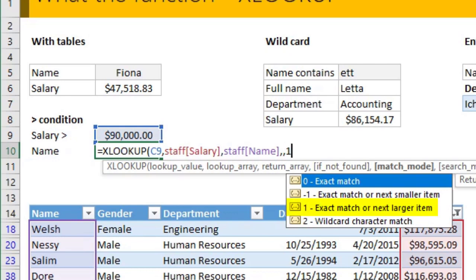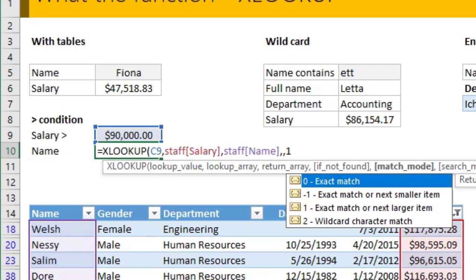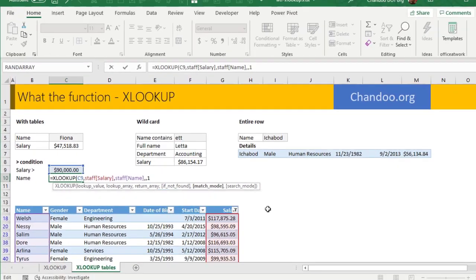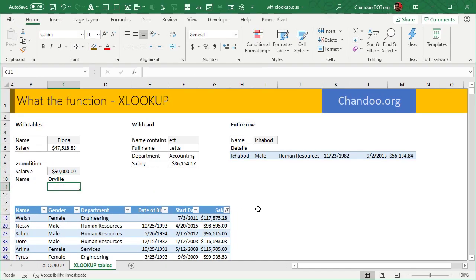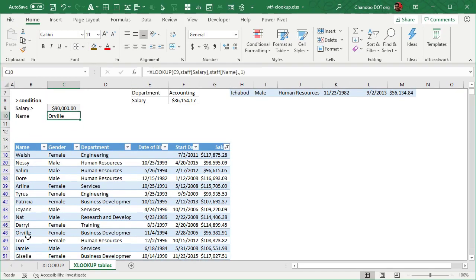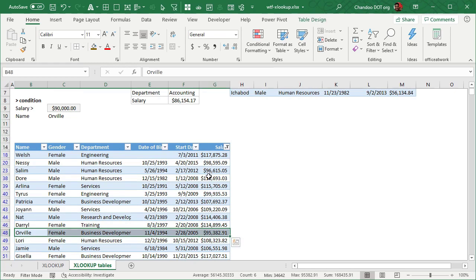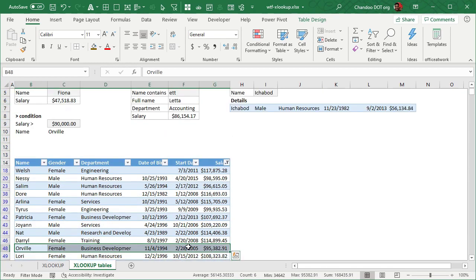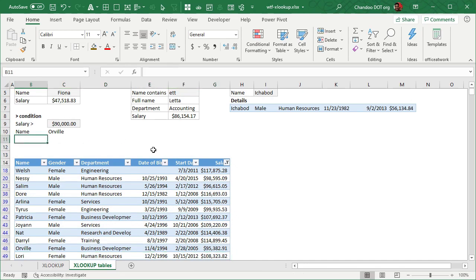And what this will do is it will look up 90,000. If it can find 90,000 fine and good. Otherwise it will go and get me the person who has salary above 90,000 in all of the data. And it will give me the person's name is Orwell as we expect. So this is really beautiful, right? It kind of helps you get to the closest possible data. You could use it for the reverse also.